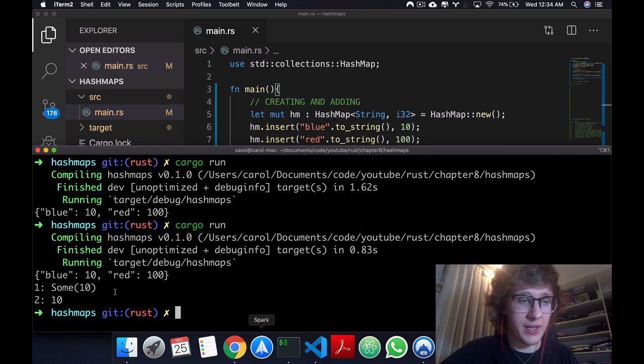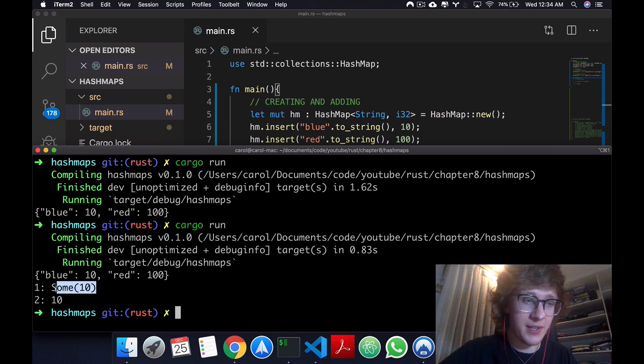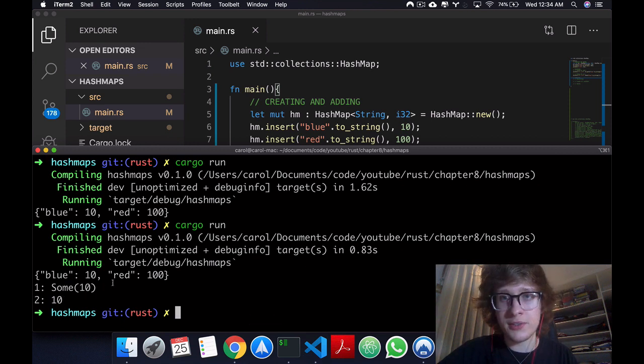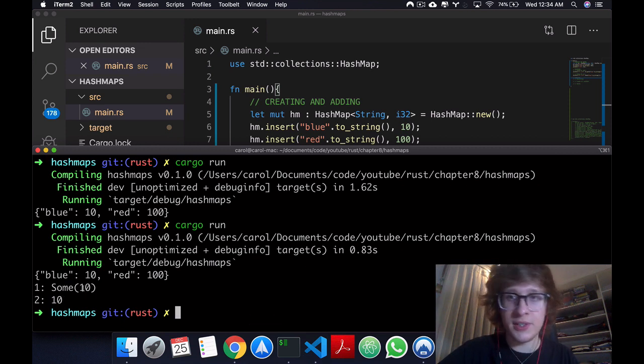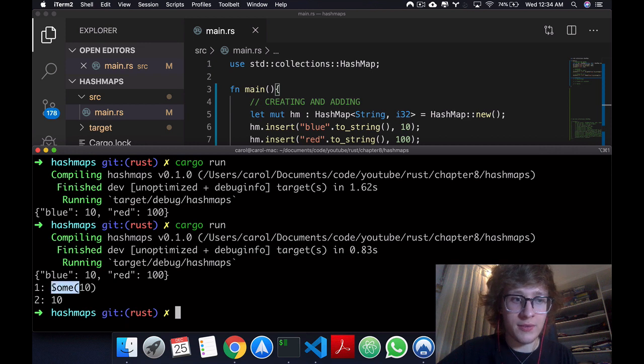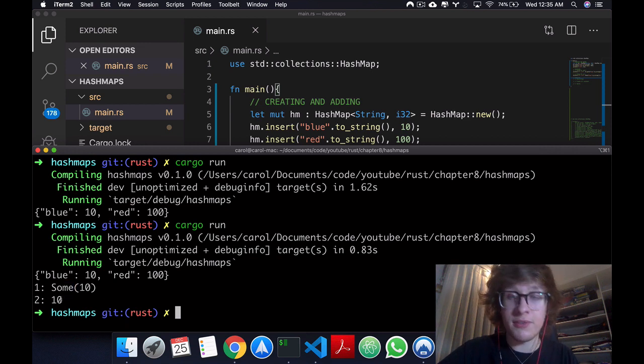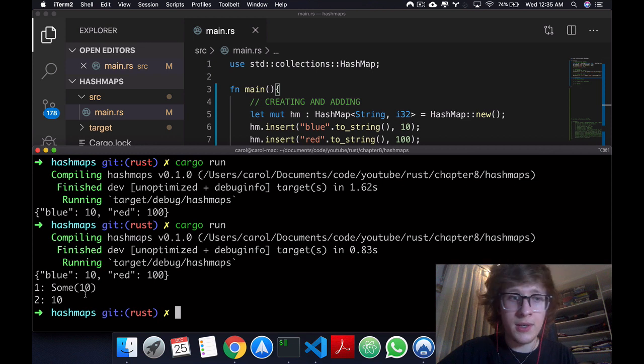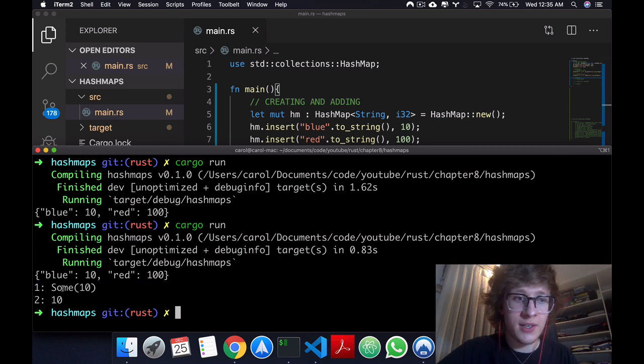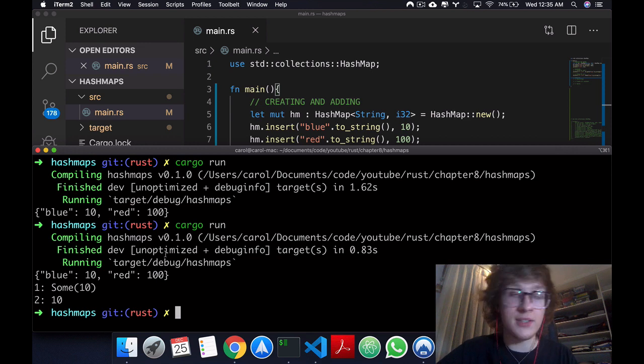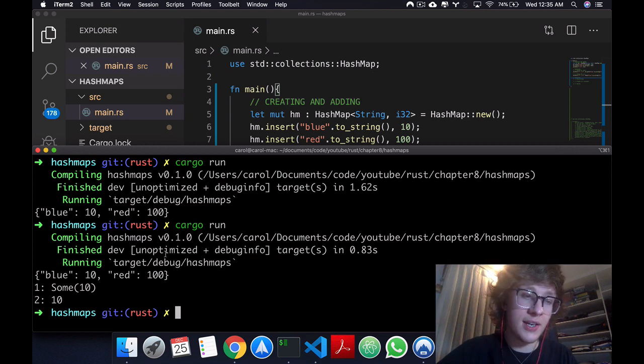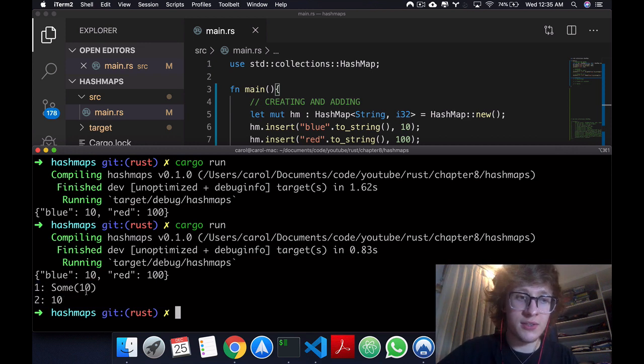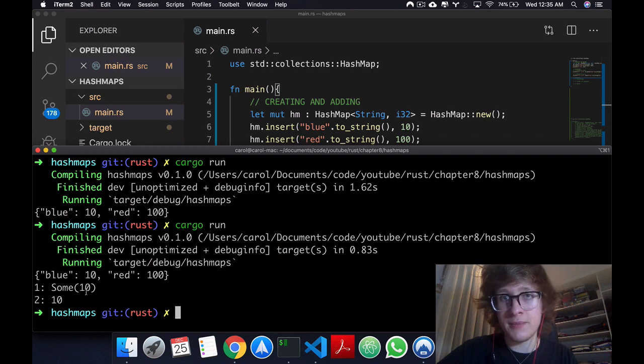We'll see that we have some 10 and 10. So just like in vectors, the difference is the same. You have this as a variant from the option enum, and this just the value itself. Meaning that, in this case, if we were to access a key that doesn't exist in the HashMap, we'll just get none. Or in this case, we'll panic.